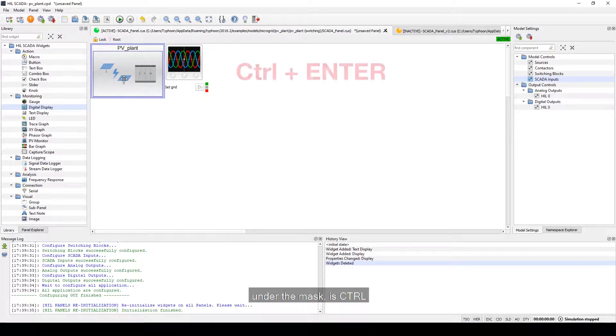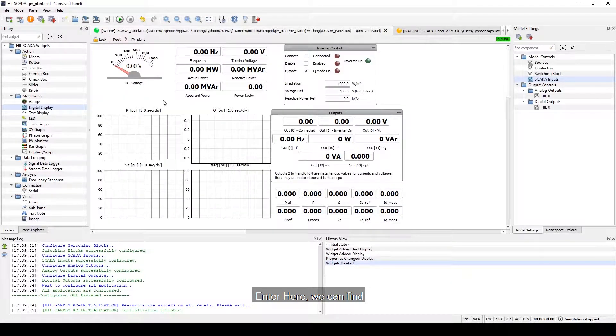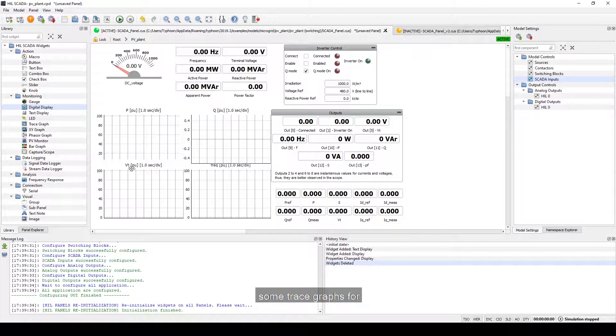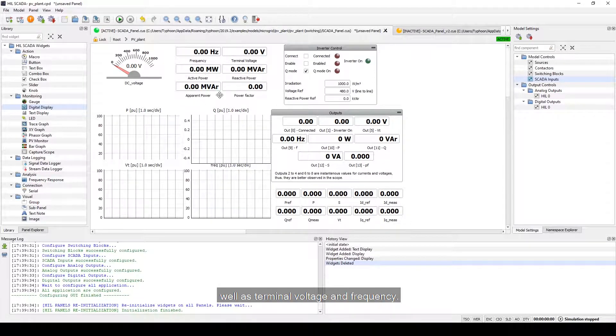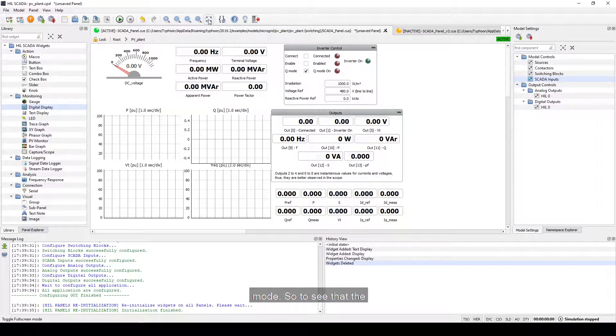The shortcut for look under the mask is Ctrl-Enter. Here we can find some trace graphs for active reactive power as well as terminal voltage and frequency. Let's see the full screen mode.